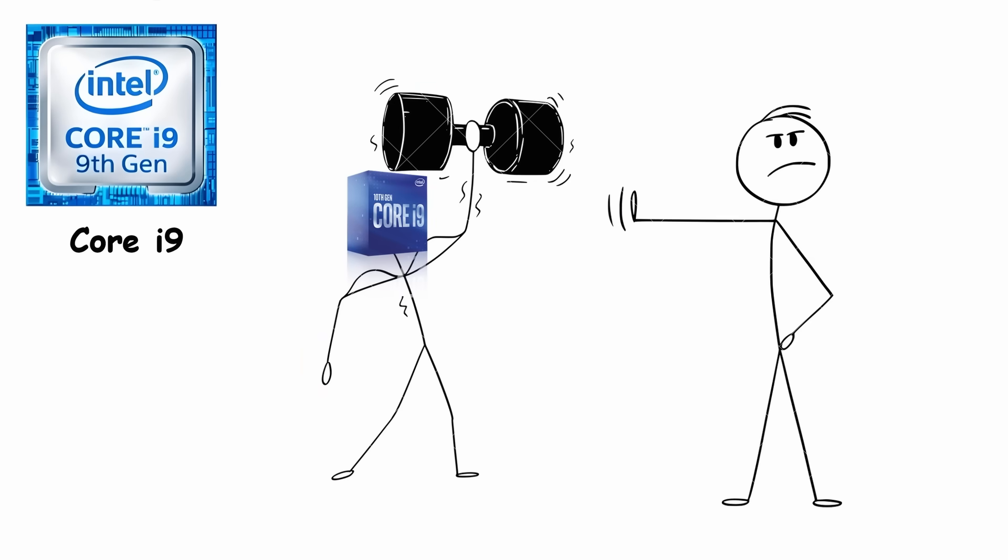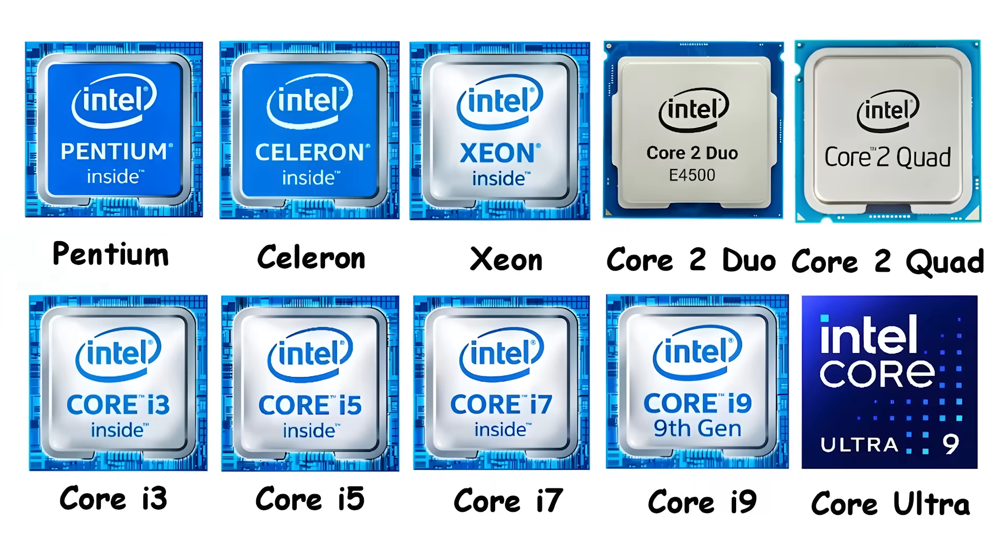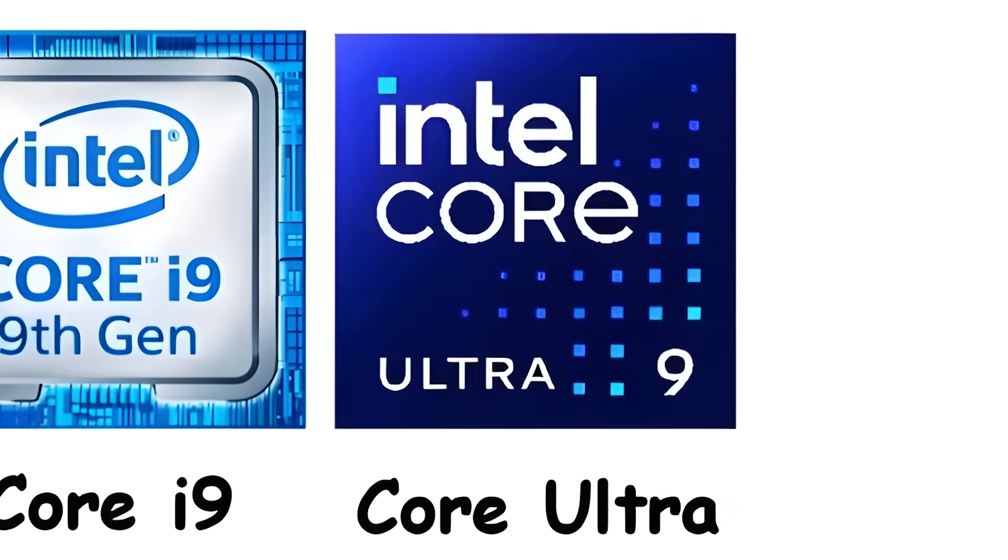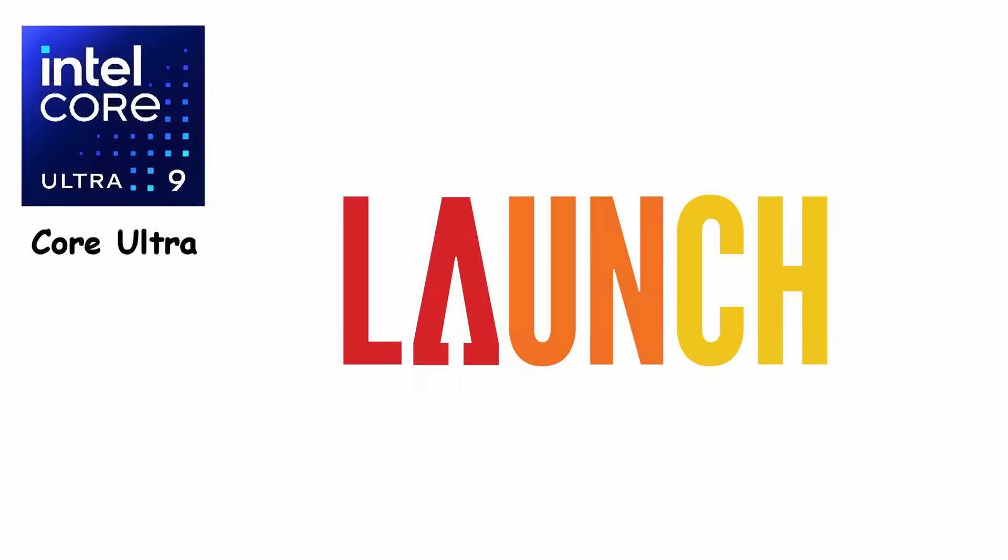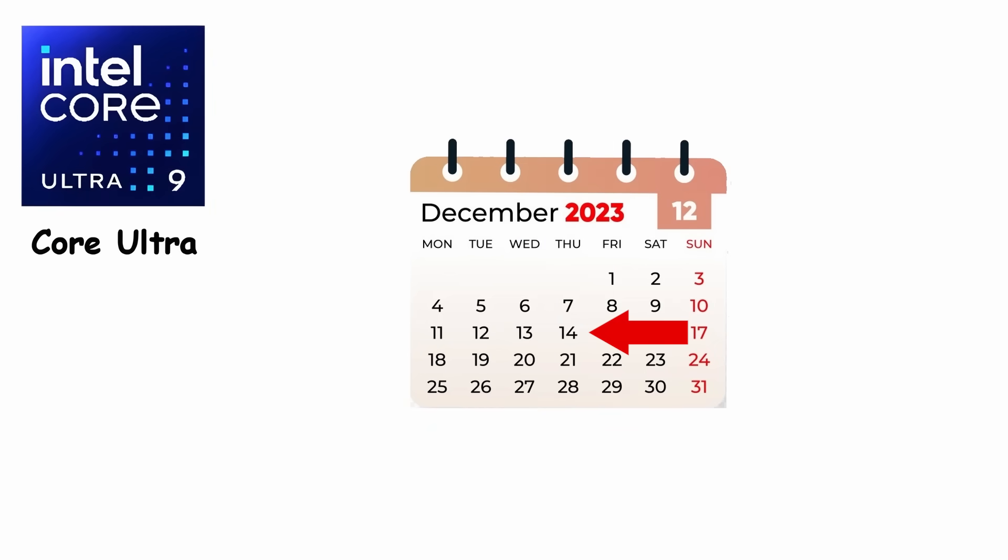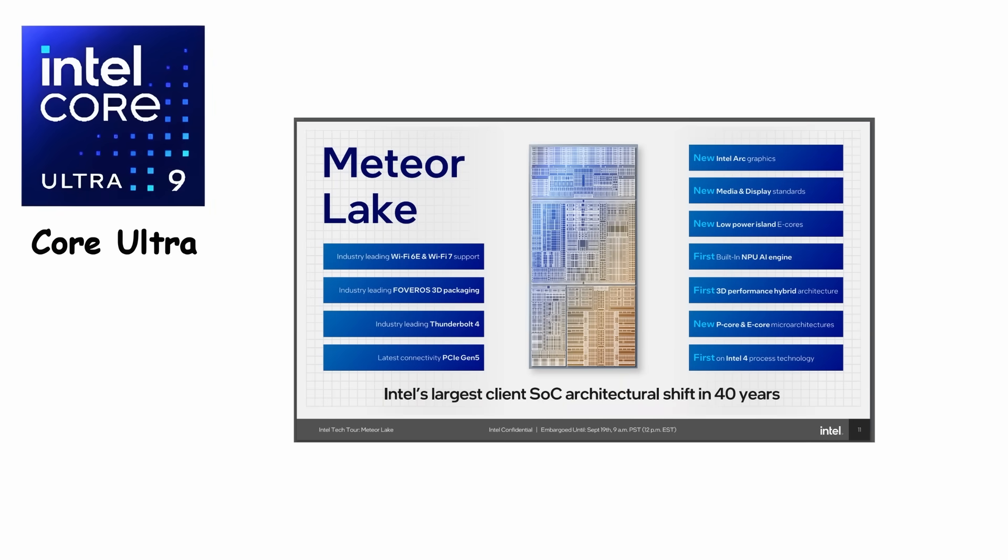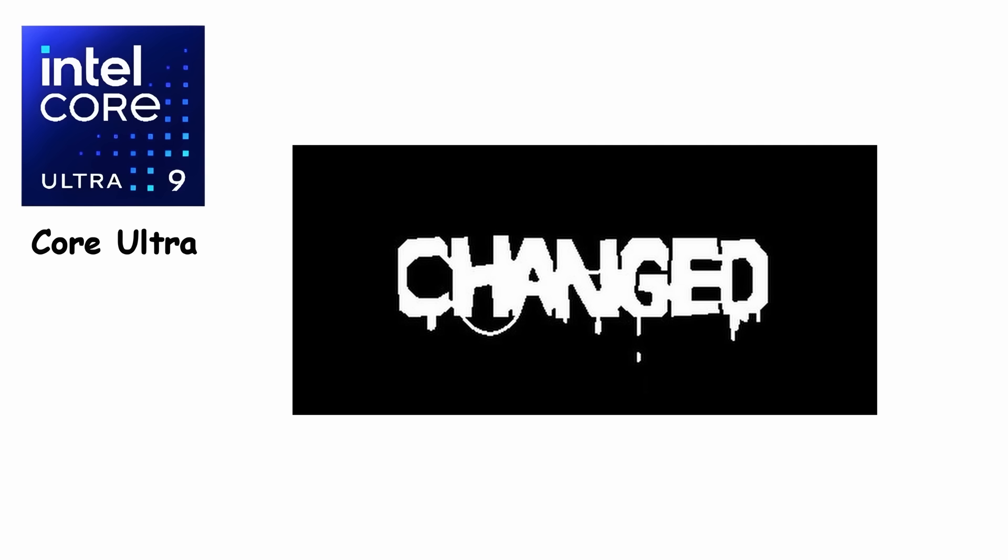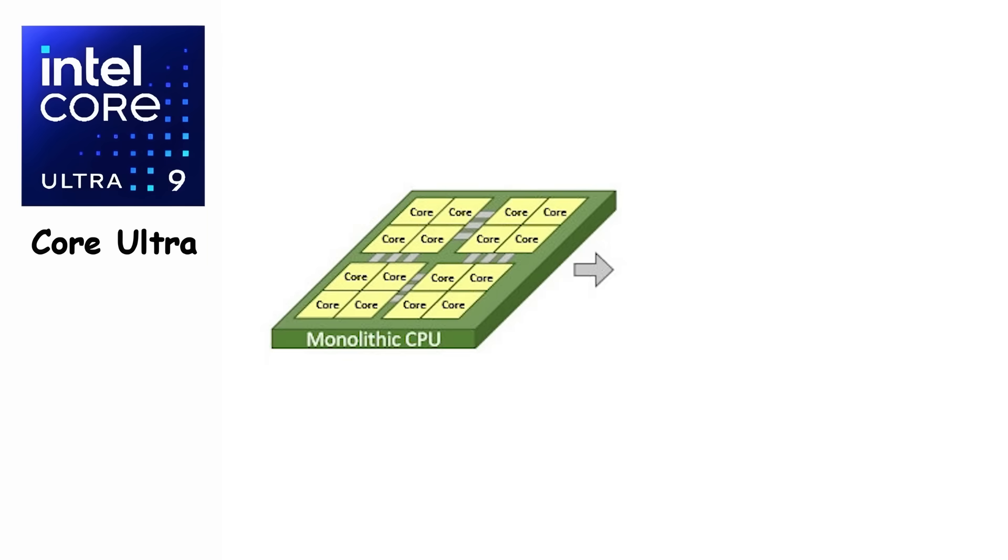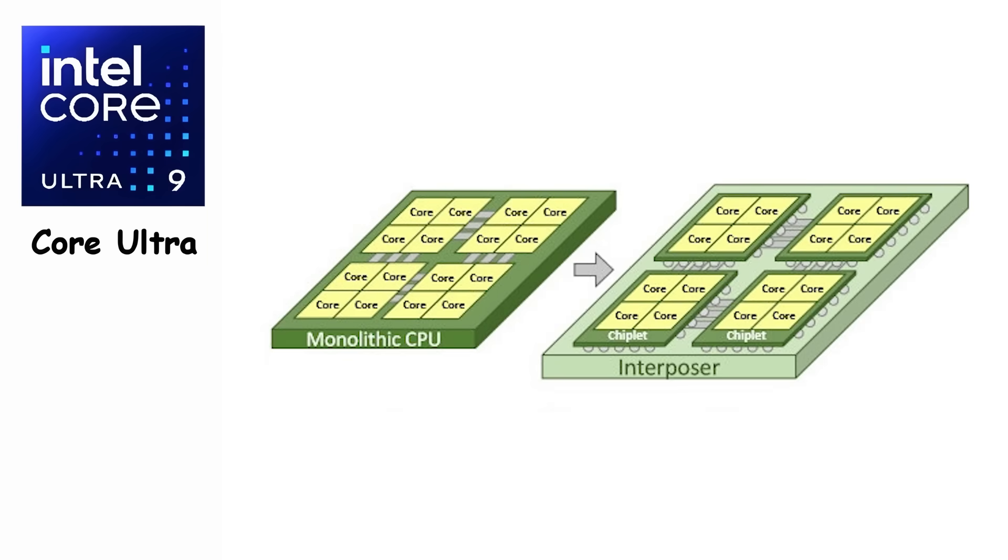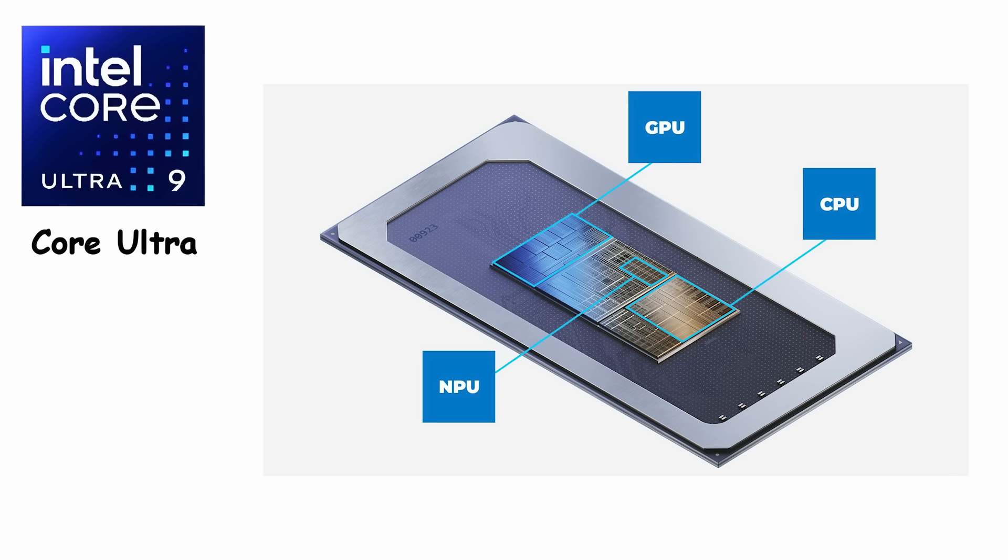Core Ultra. Core Ultra launched on December 14, 2023 with Intel's Meteor Lake architecture. And it completely changed how processors work. Instead of one monolithic chip, Intel used a chiplet design. Separate tiles for compute, graphics, IO, and SOC working together seamlessly.